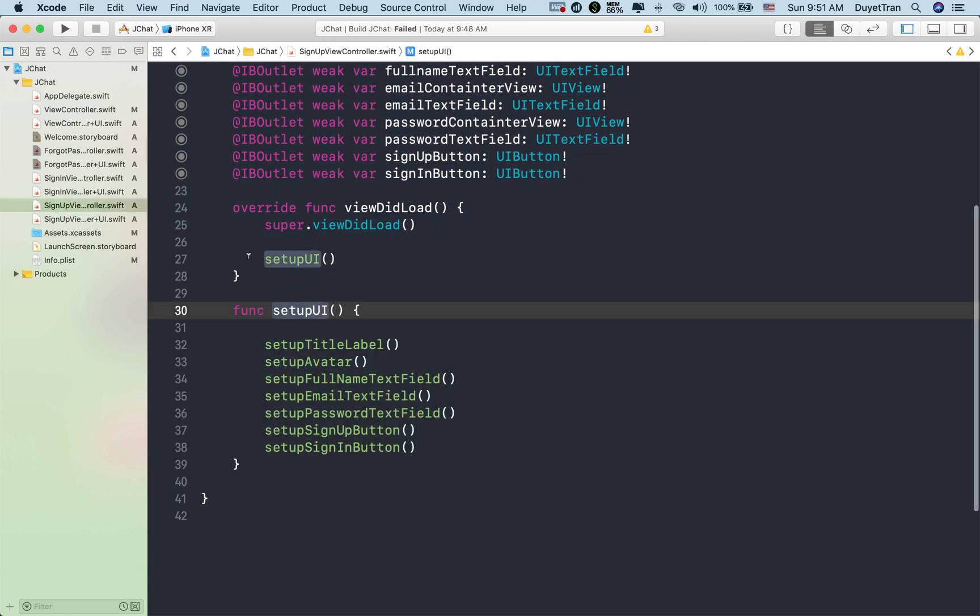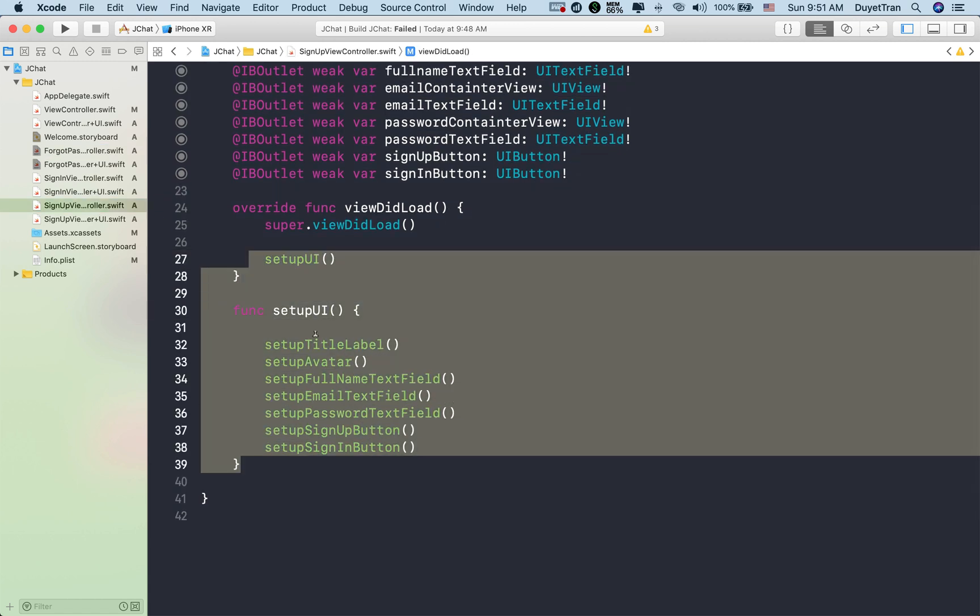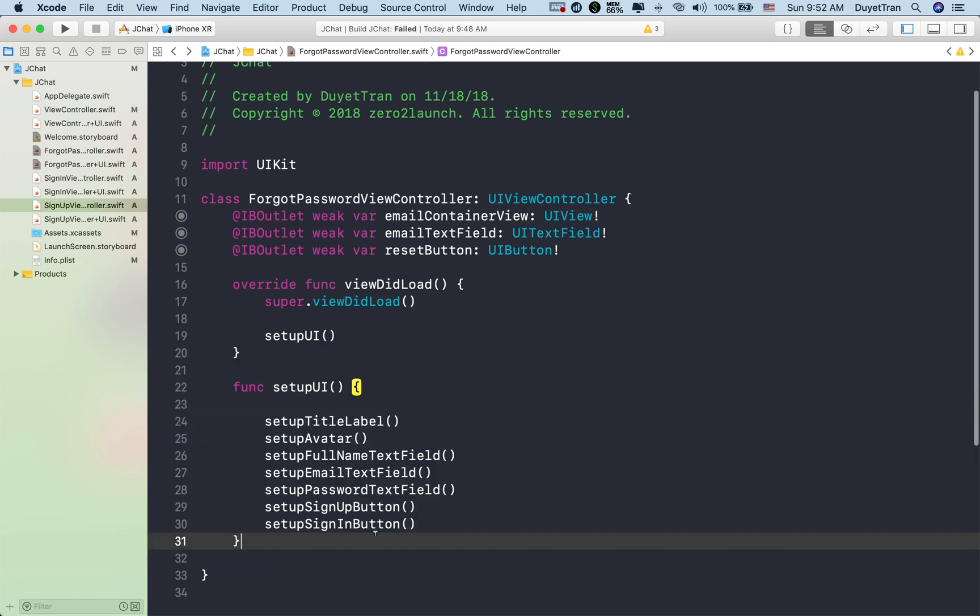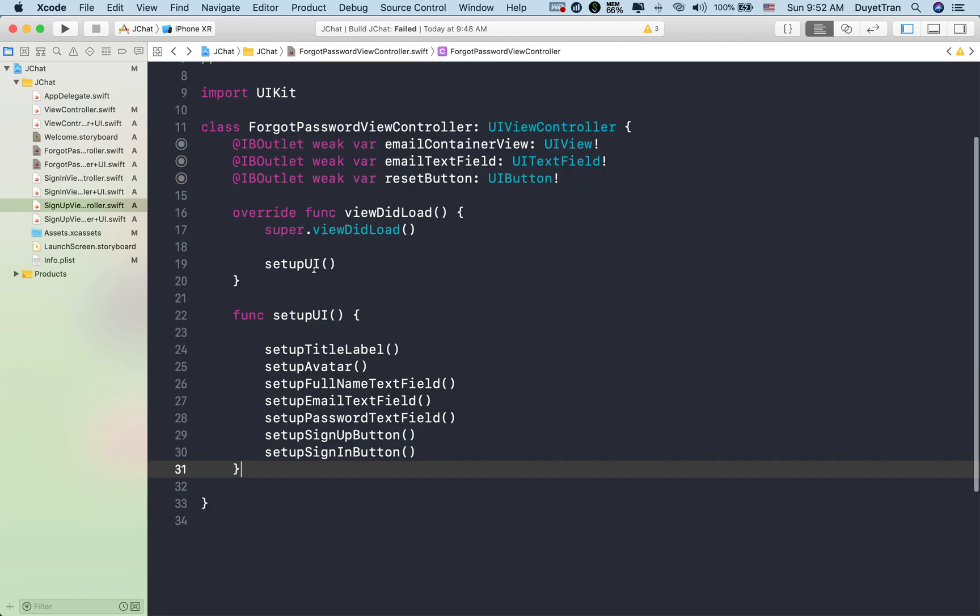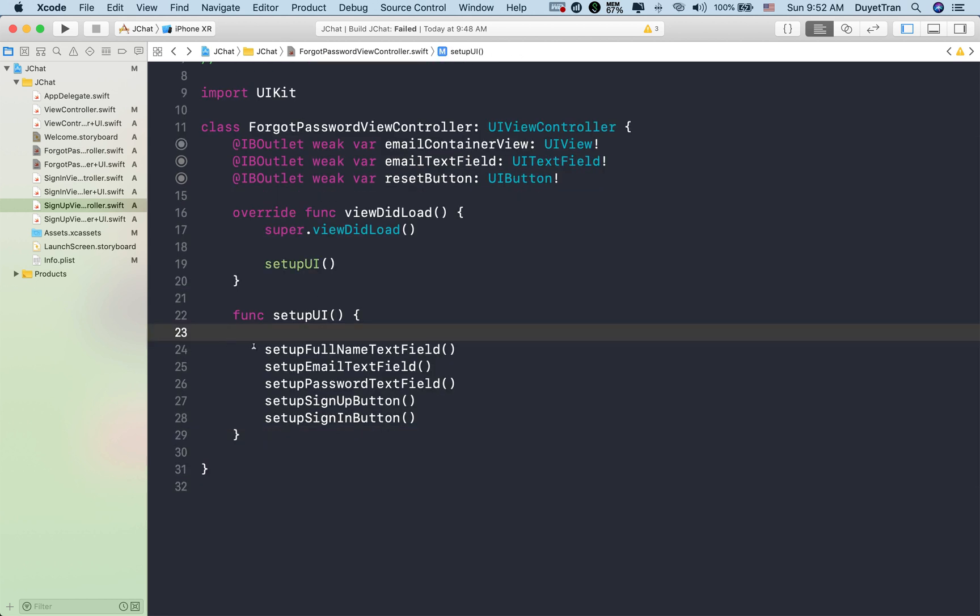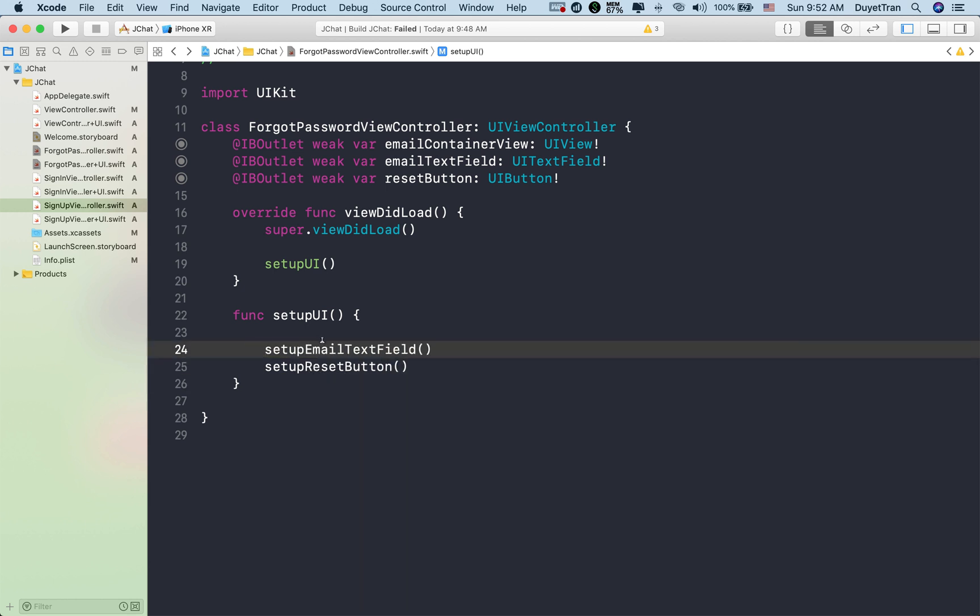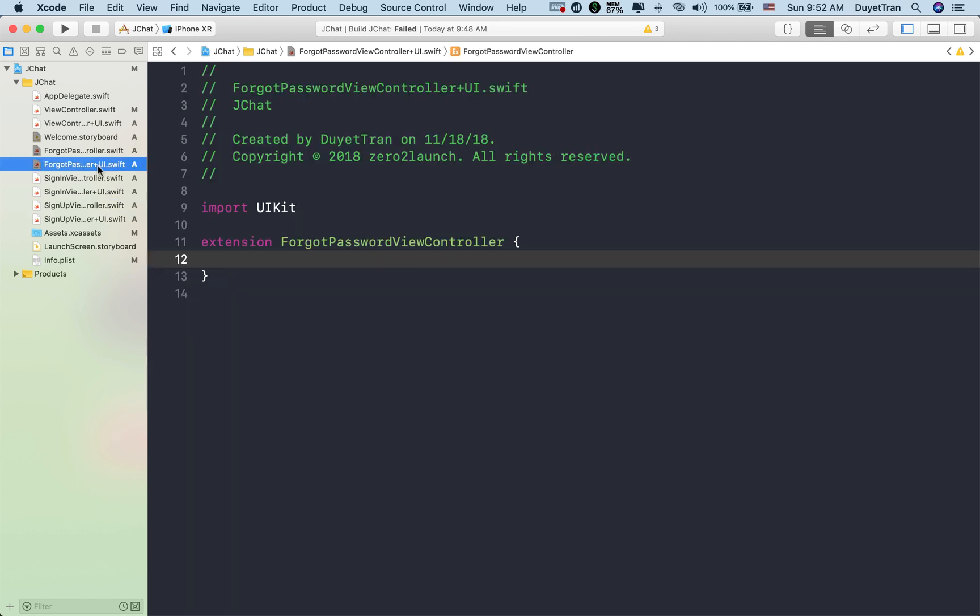And again, copy over the one from signup to customize our UI elements. In this case, we only need two methods for the email text field and the reset button. Then let's start implementing customizations method.